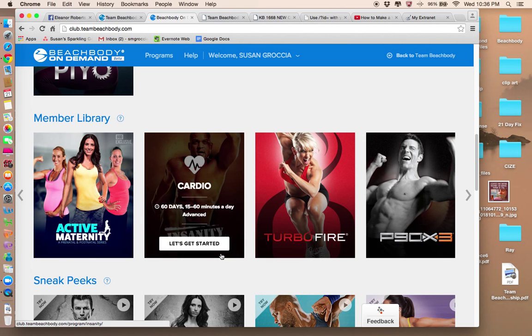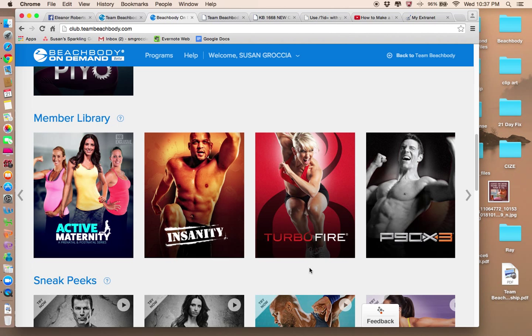This is Sean T. He's done Insanity. You've probably heard of that. This is Shalene Johnson. She's one of my favorite celebrity trainers. Turbo Fire is a whole lot of fun. That's a great program.